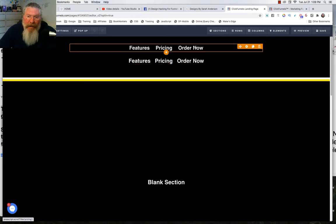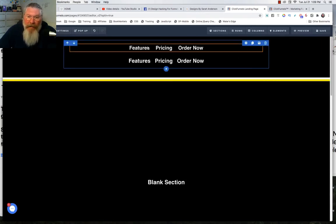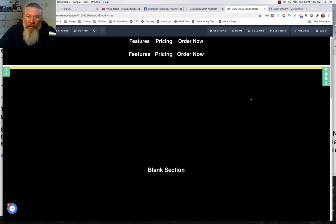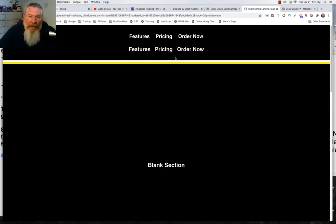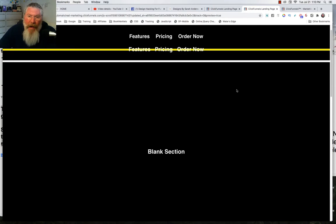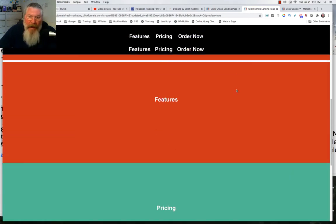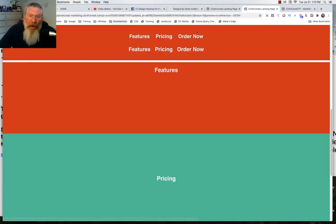I have a navigation element at the top and some text elements below. The first way to do a scroll is to go into the navigation element, find the section you want to scroll to, and put a hashtag in front of the CSS ID selector. So when we click on 'Features,' it scrolls to section 26784. The top section is transparent and sticky, so anything scrolling up goes behind it. When we click 'Features,' it scrolls all the way to the top of that section.